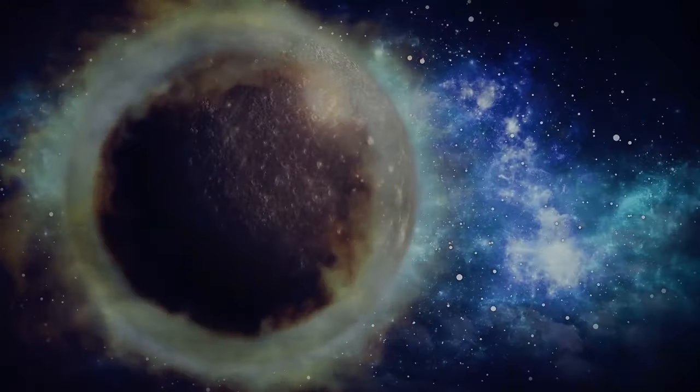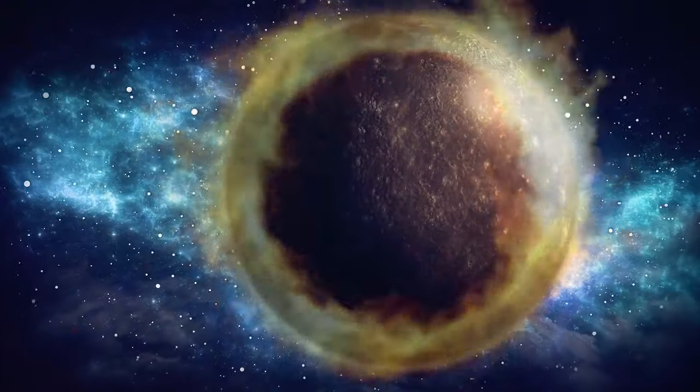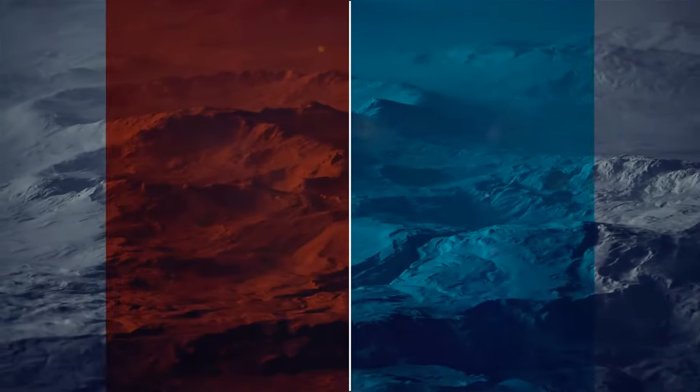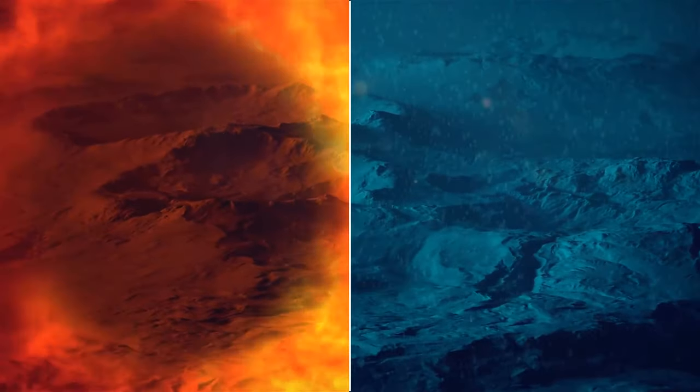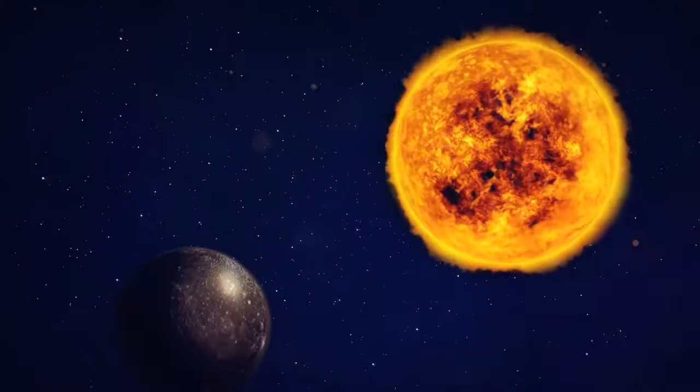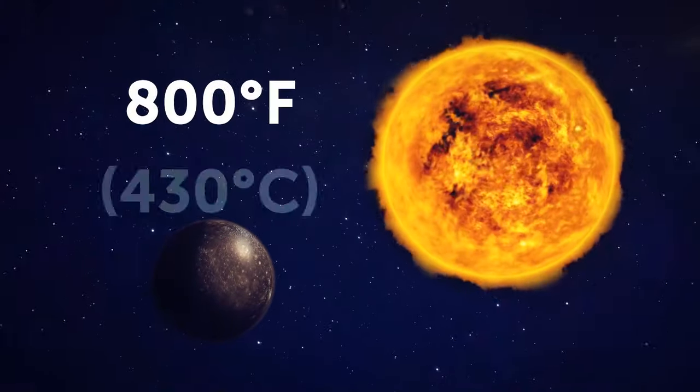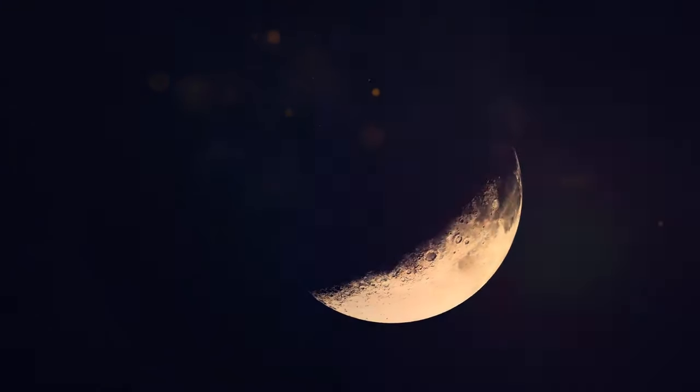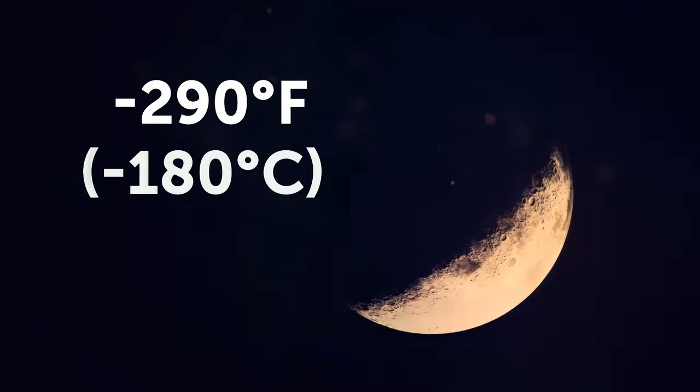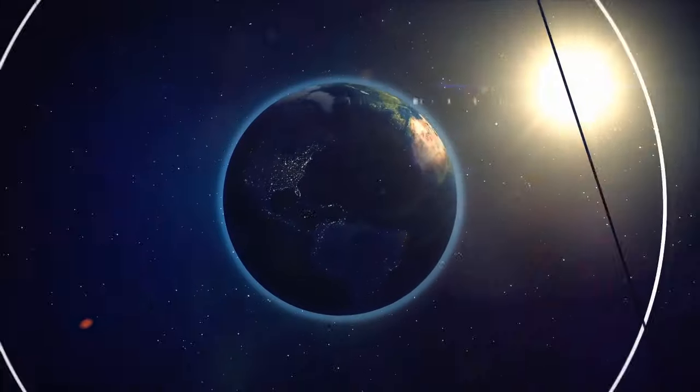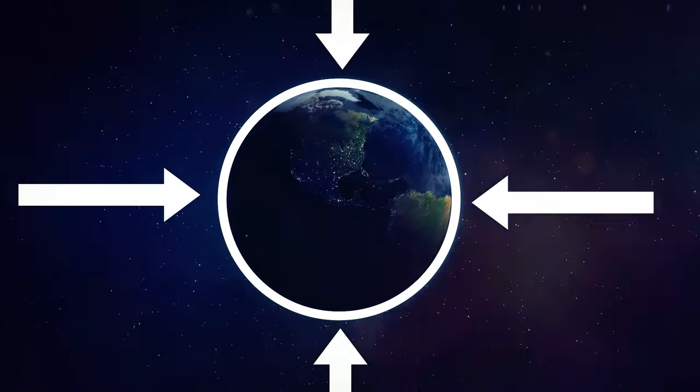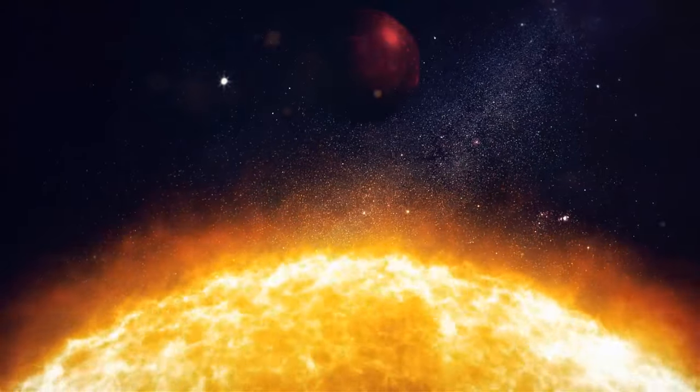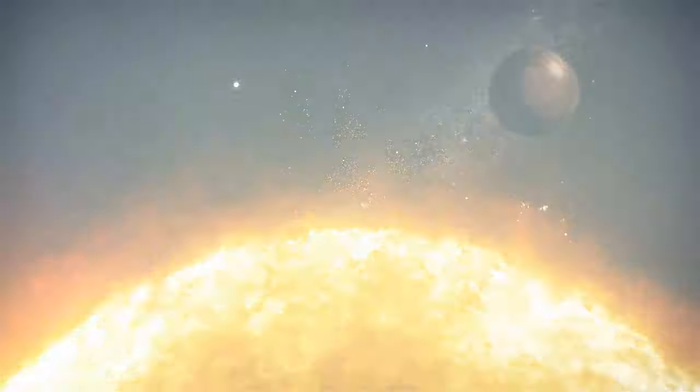Mercury gets a bad rap for always being hot, but that's not entirely true. The planet's got no atmosphere, so its temperature swings are wild. When it's facing the sun, it can get up to a blistering 800 degrees Fahrenheit, but when it's turned away, it drops to a frigid minus 290 degrees. The reason for this is that Earth has a cozy atmosphere that keeps our temps in check. Mercury doesn't have that luxury, so it's at the mercy of the sun's rays.